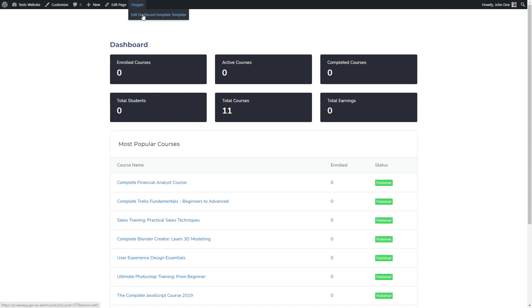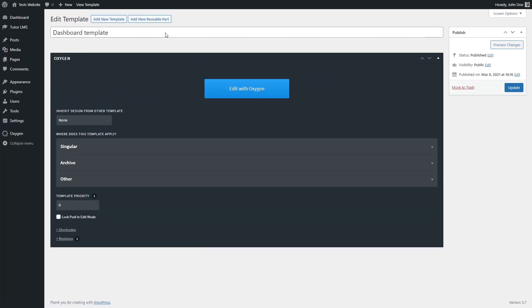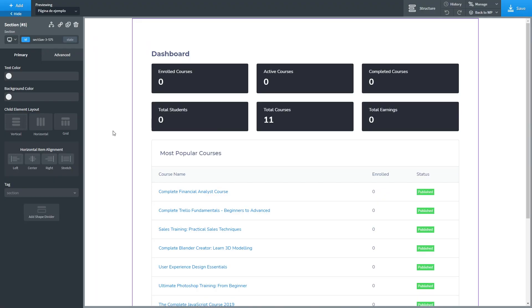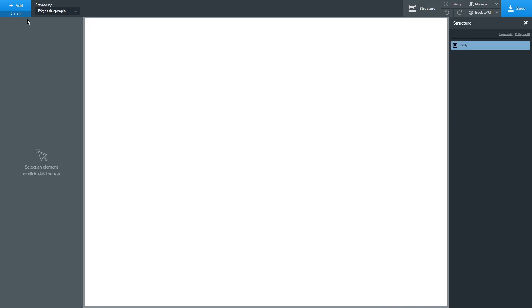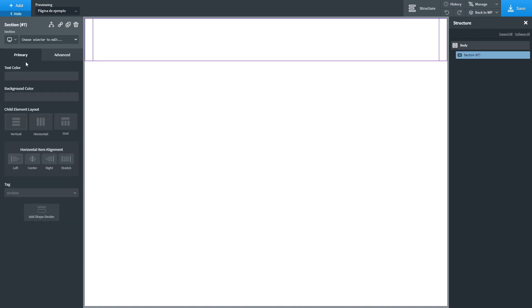We are going to Oxygen edit dashboard template, edit with Oxygen. Inside Oxygen Builder what we are going to do is start from scratch. So we are going to delete this section and add a new one.